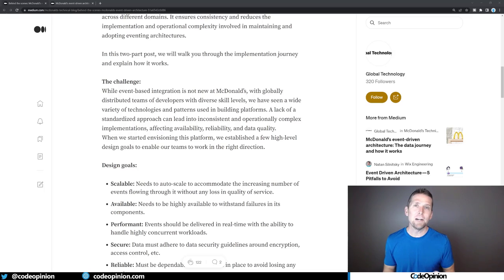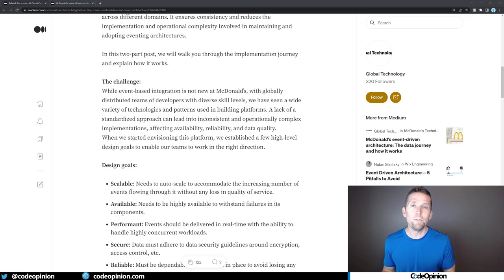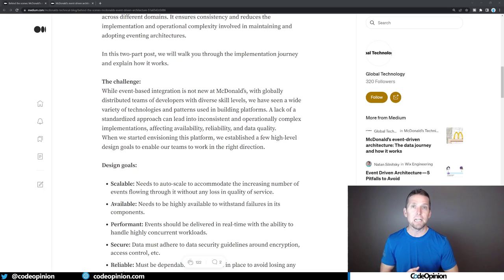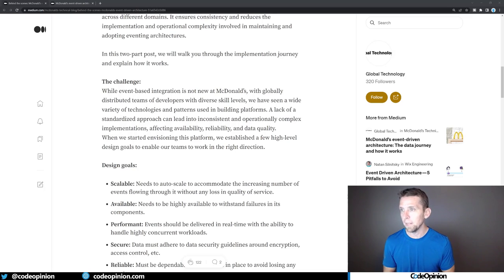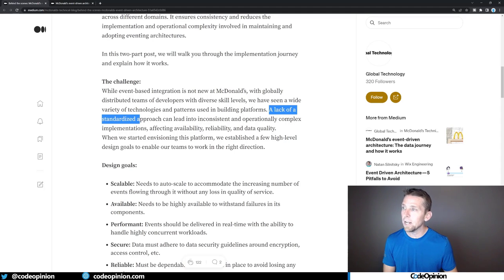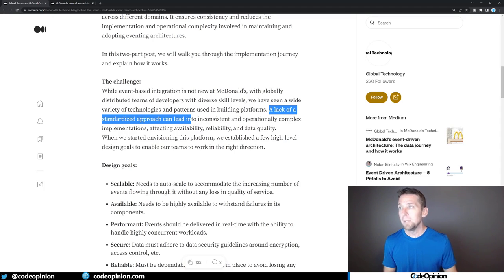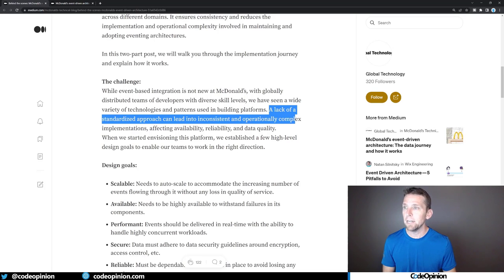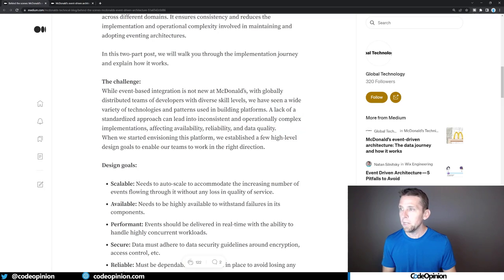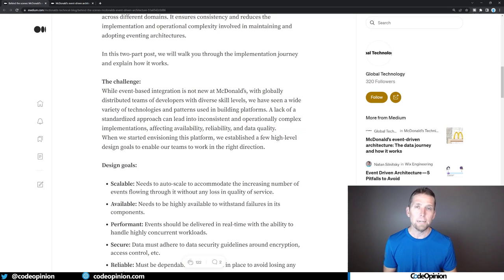And the key thing here is that they're not new to event-driven architecture, but I think the issue was they didn't have a common ground, a common way they were building things. They lacked a standardized approach, and because of that it led to inconsistent and operationally complex implementations, affecting availability, reliability, and data quality.